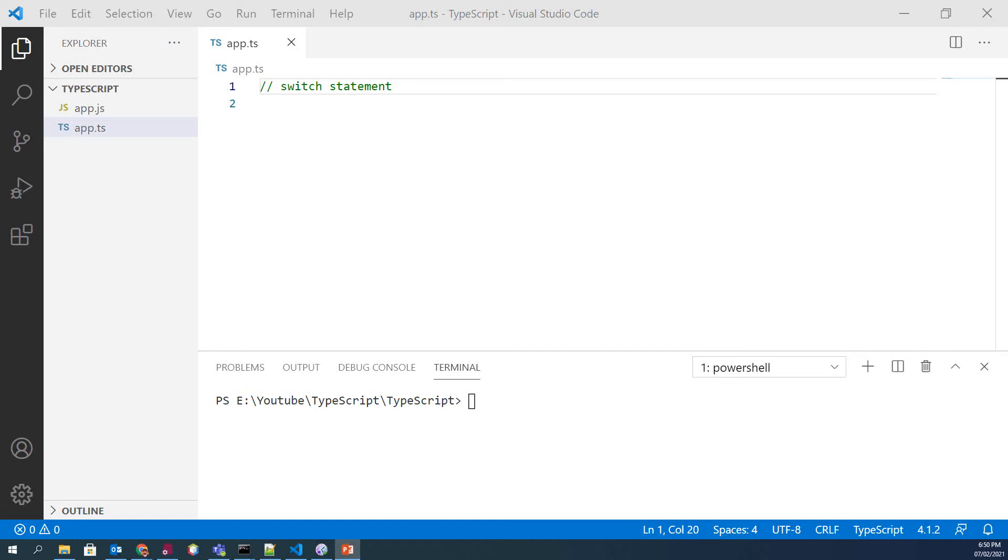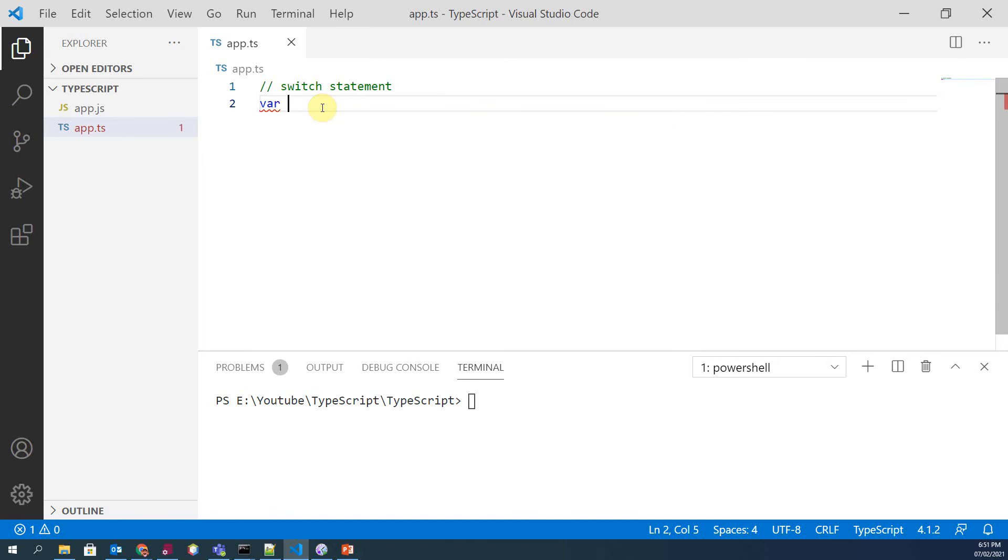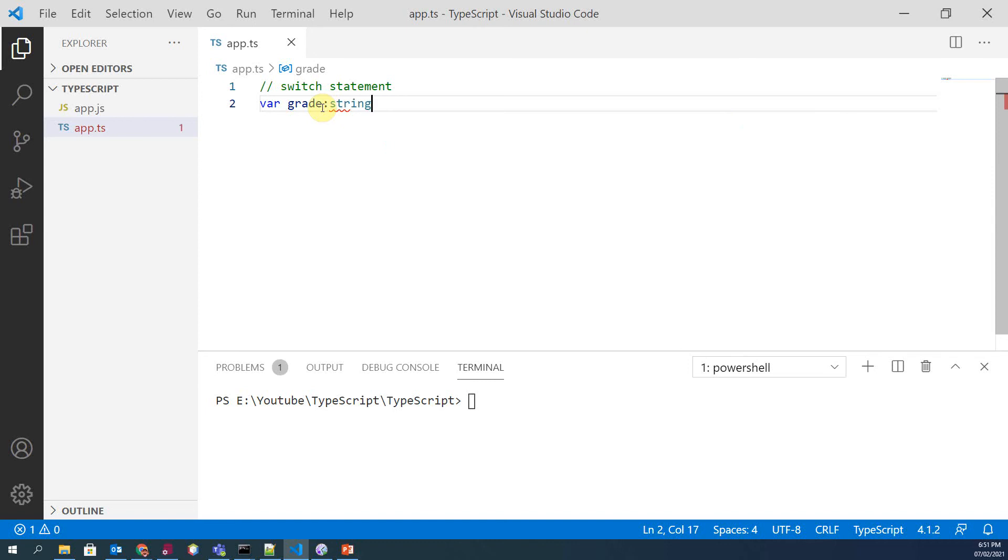So let's take an example to understand it better. Here we take a variable of type string and its initial value is A.